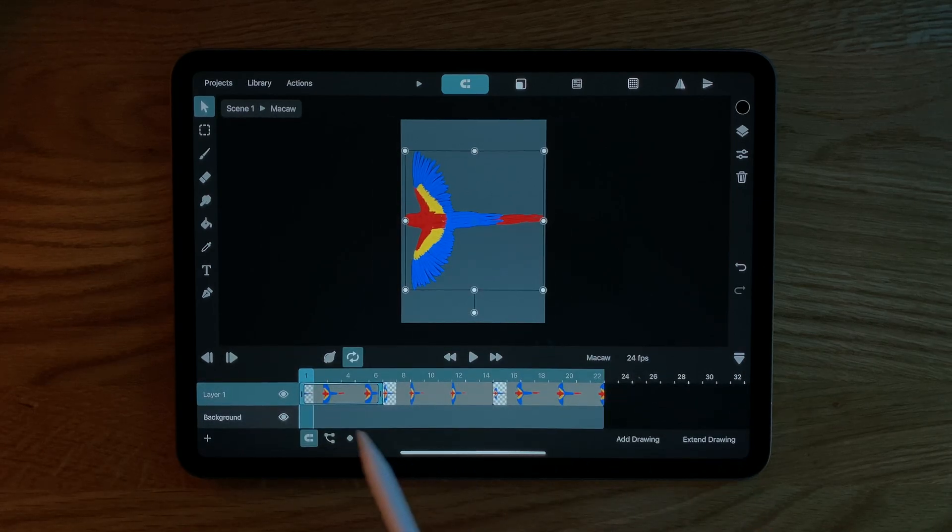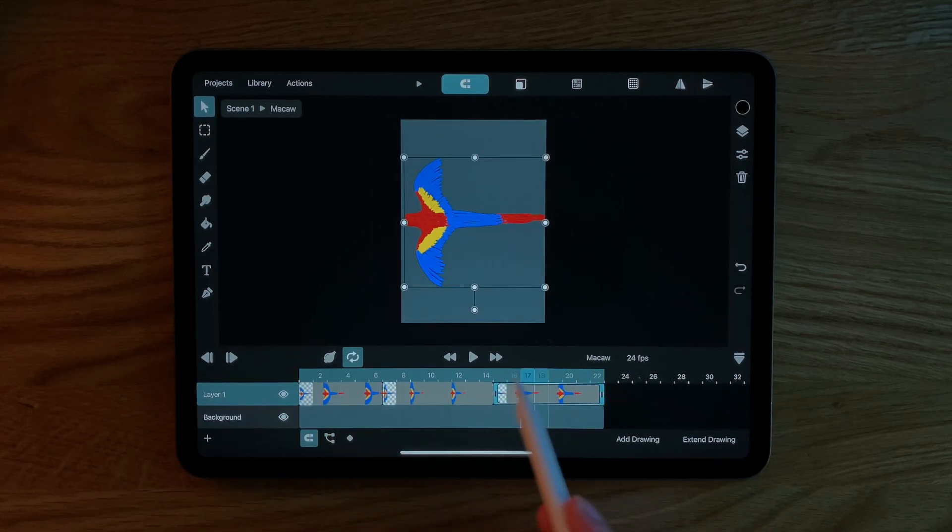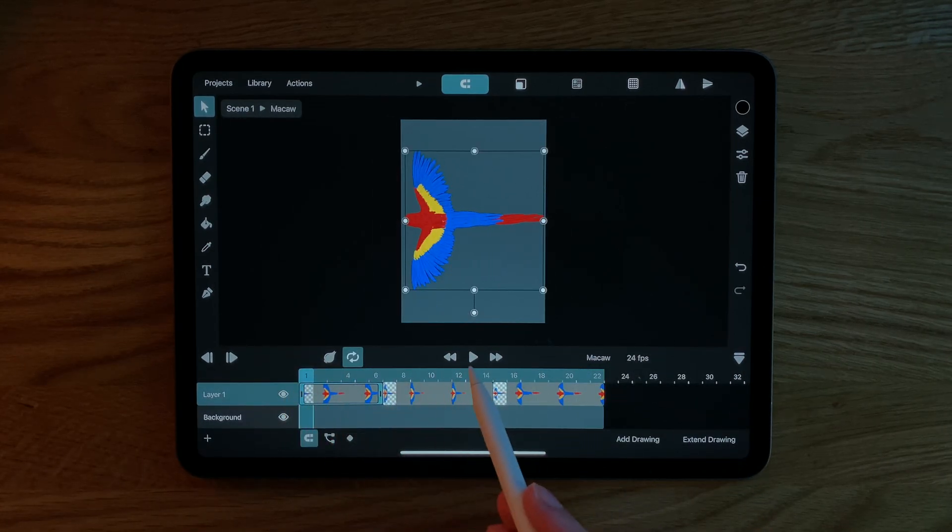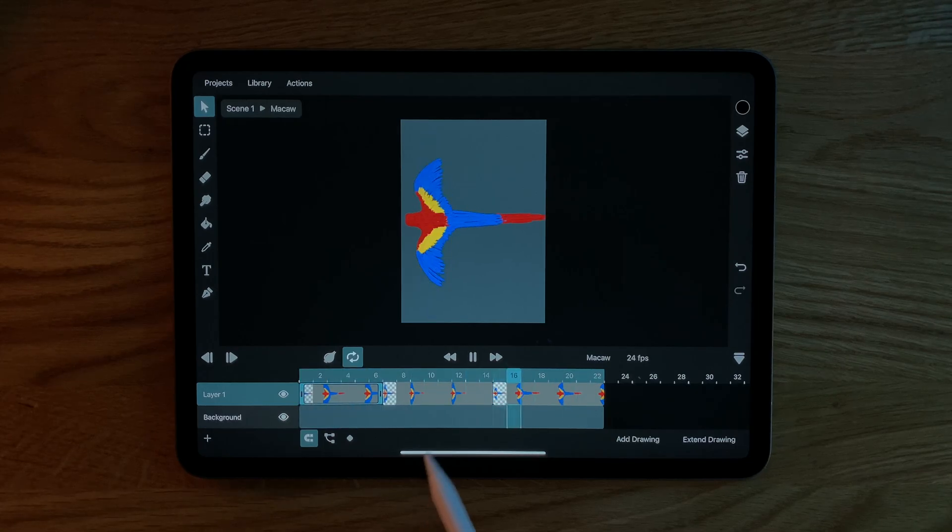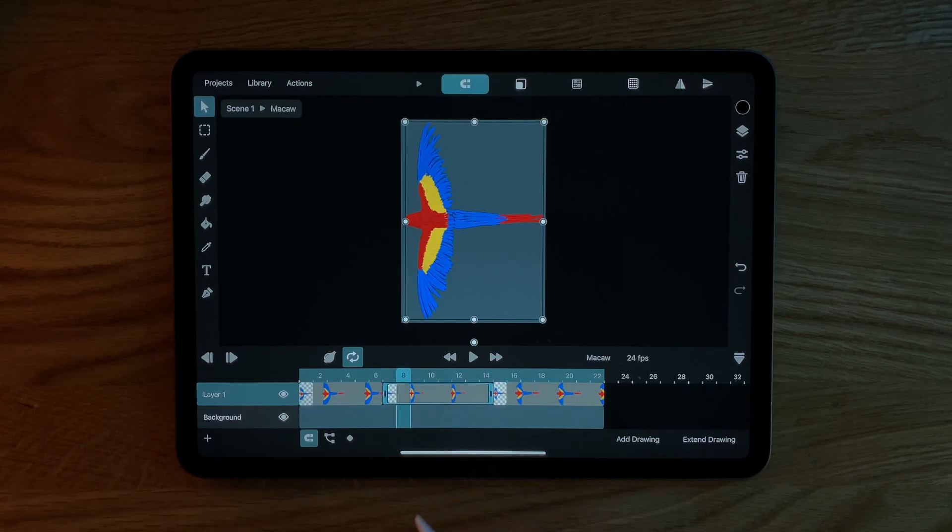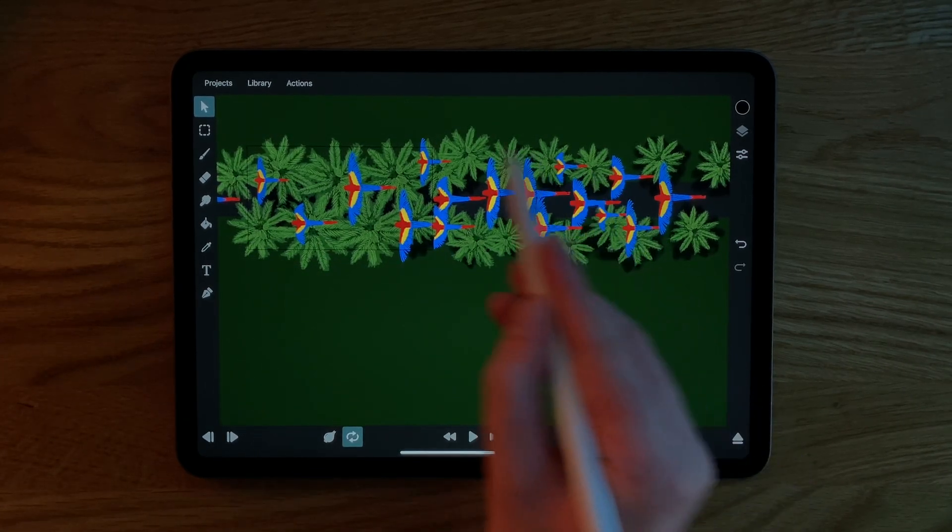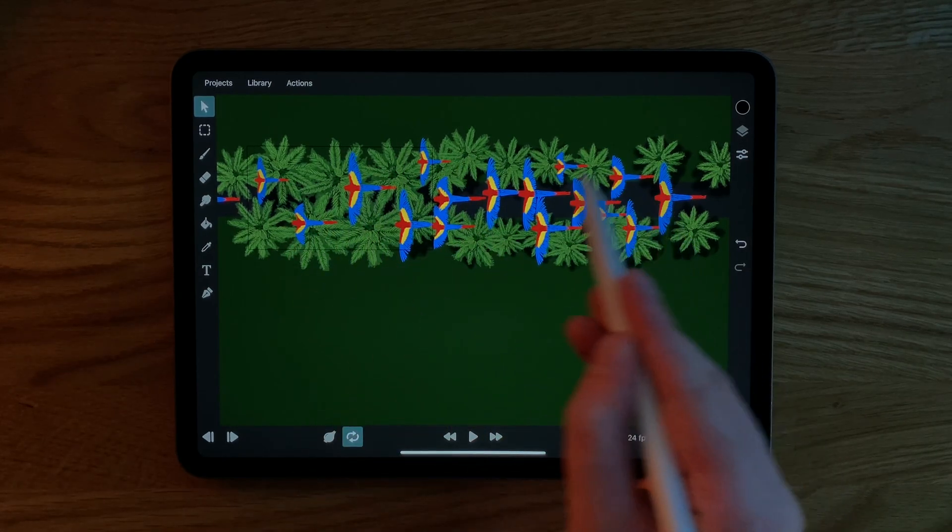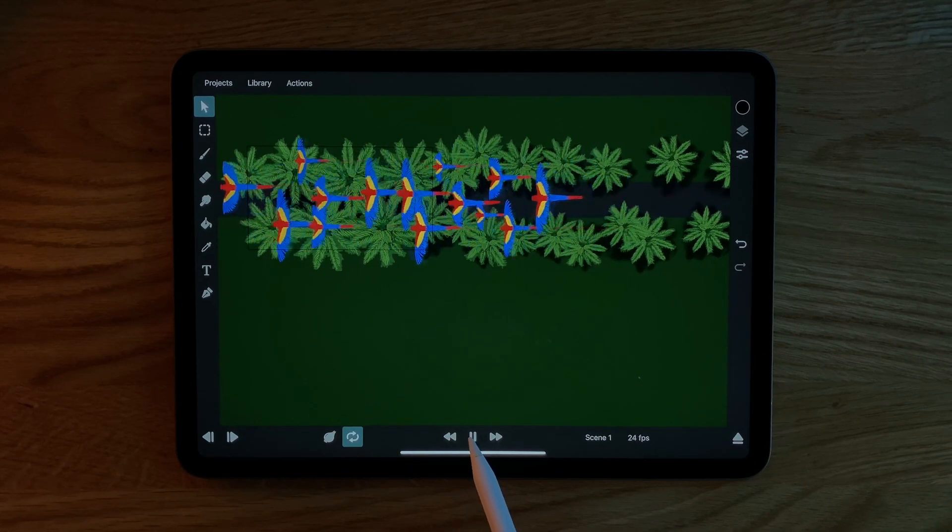For example in the ToonSquid demo animation I made this simple loop of a flying macaw in a separate animation clip. This allows me to then insert this animation a bunch of times in my main timeline like you can see here.